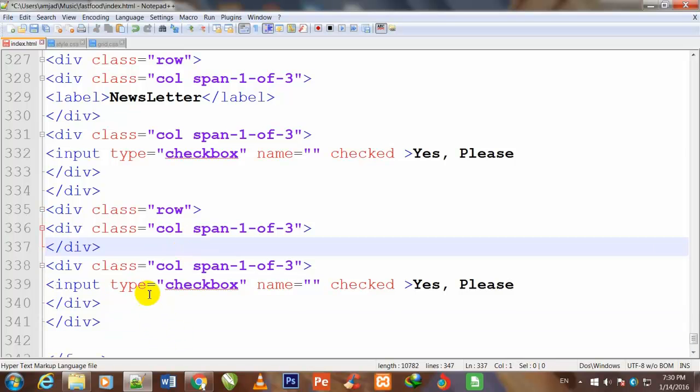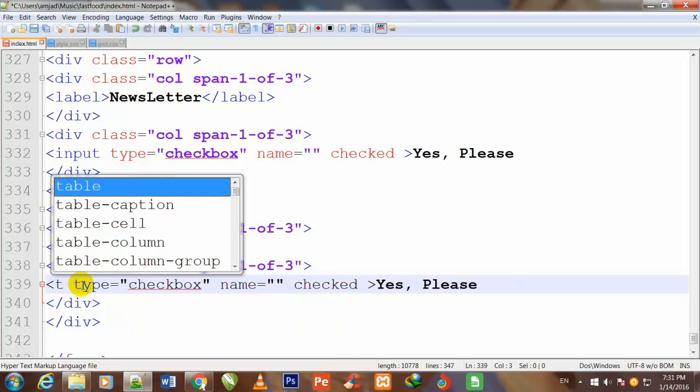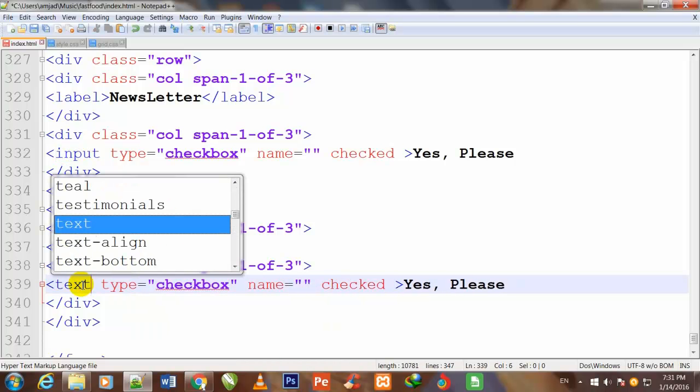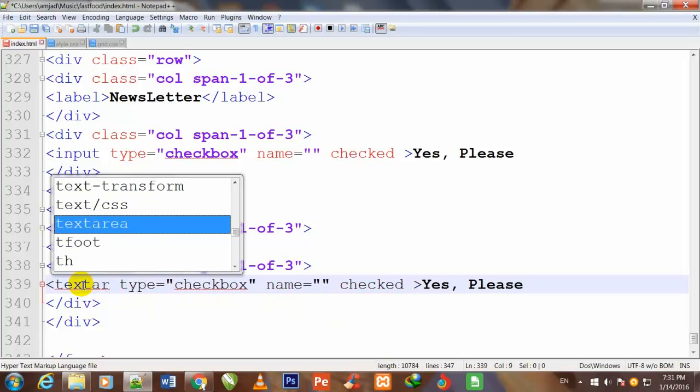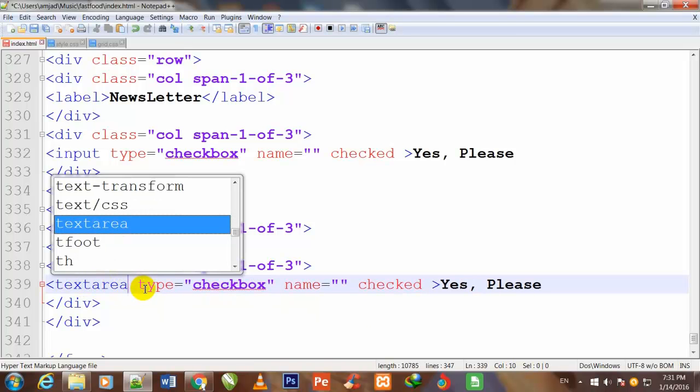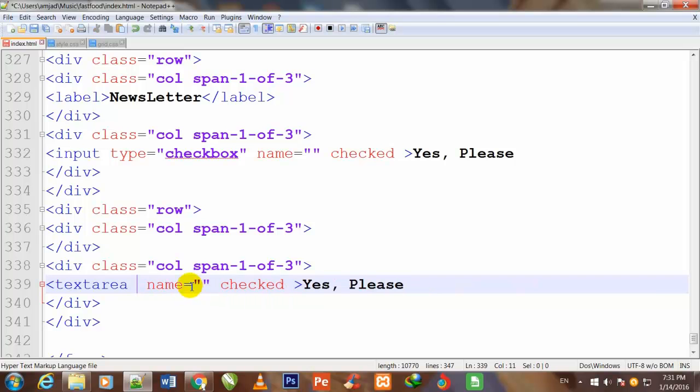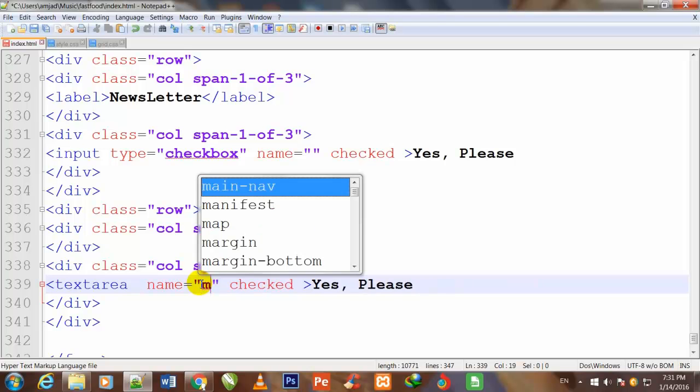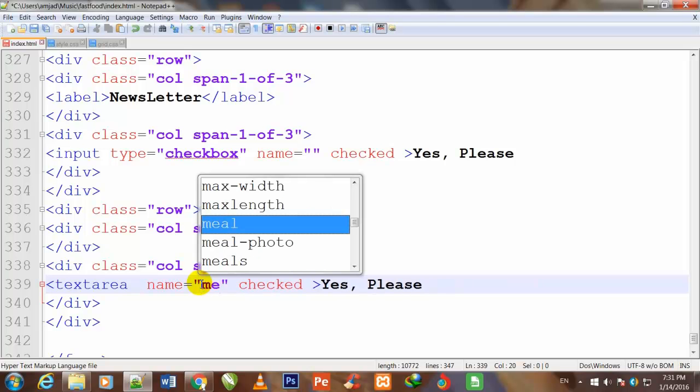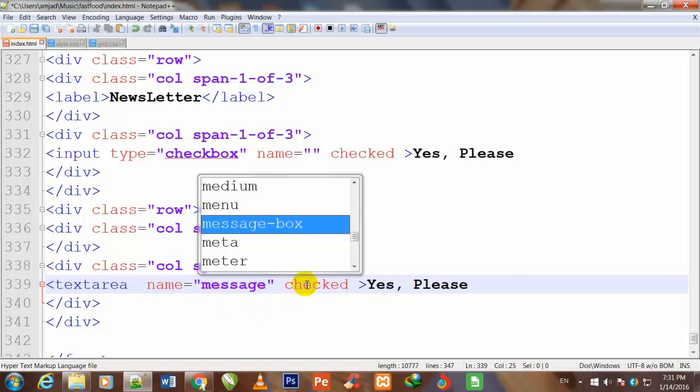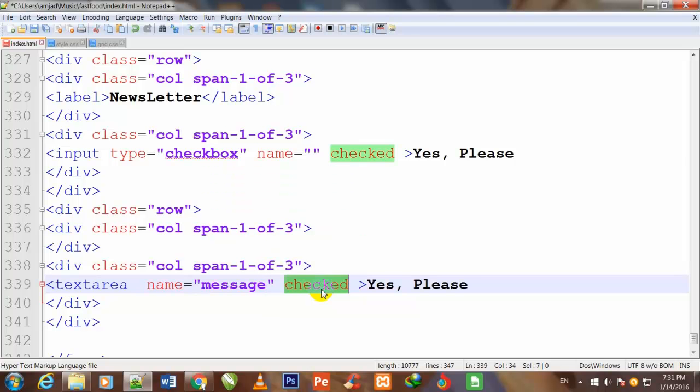So friend, I remove that label tag and also change that input and write here textarea. I also remove its type. I give it a name message.